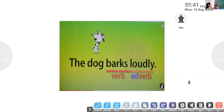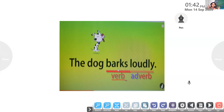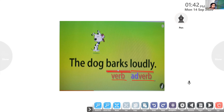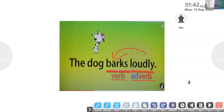One more example: 'The dog barks loudly.' Here in the sentence, 'barks' is the verb. Now we are going to ask a question — how does the dog bark? Loudly. So 'loudly' is the adverb in the sentence. As I've already told you, adverb describes the verb. So here in this sentence, 'loudly' is the adverb that describes the verb 'barks.'